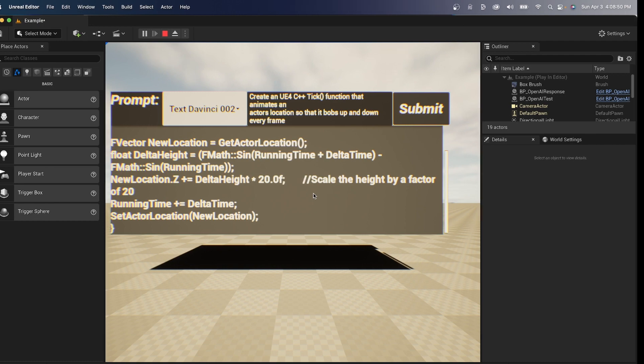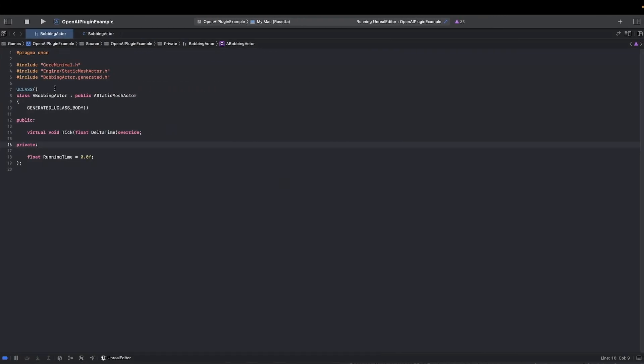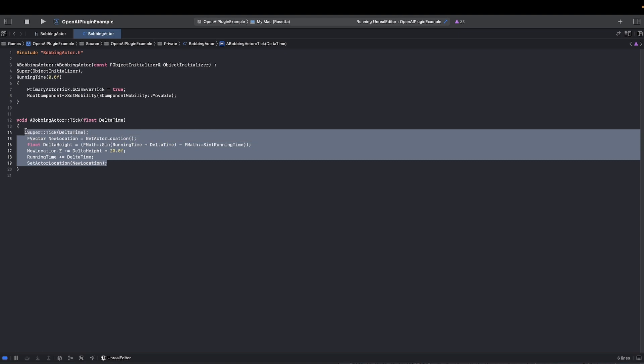Now let's go over to Xcode. All I've done is I've created an actor and overridden the tick function. I've simply copied and pasted exactly what was suggested from the AI.